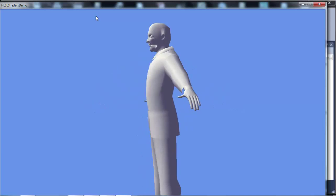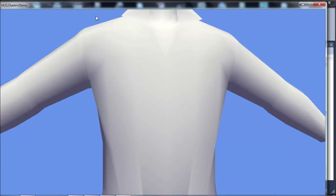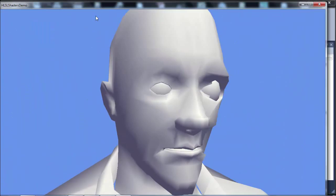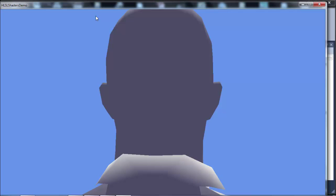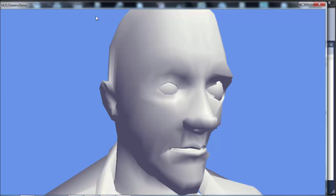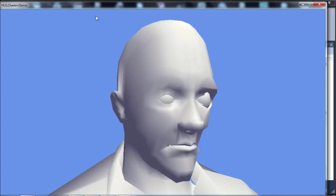The side that faces the light is lit up with the color of the light. When a triangle faces the light it gets lit up, and when it faces away from the light it gets basically the ambient color. That's what gives us the definition within this model to make it look basically 3D, so that you can see something besides just a silhouette.